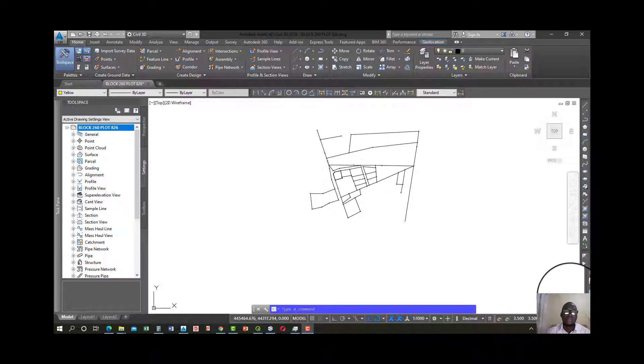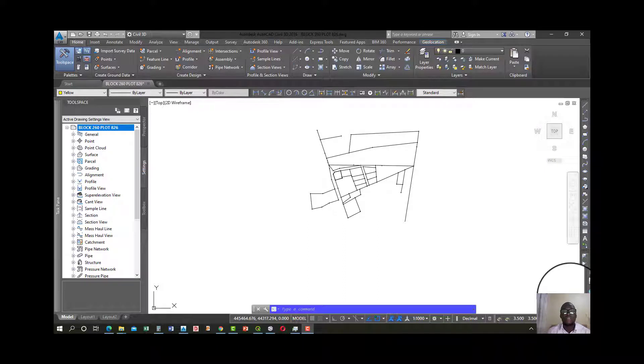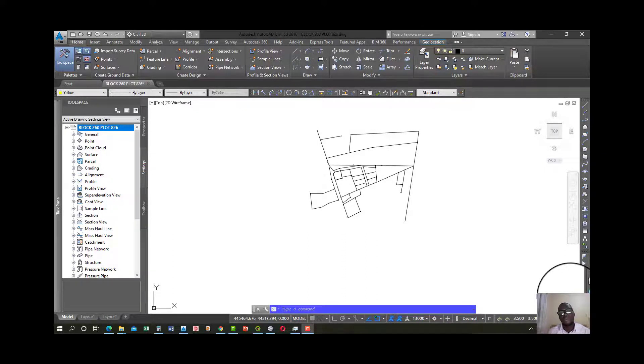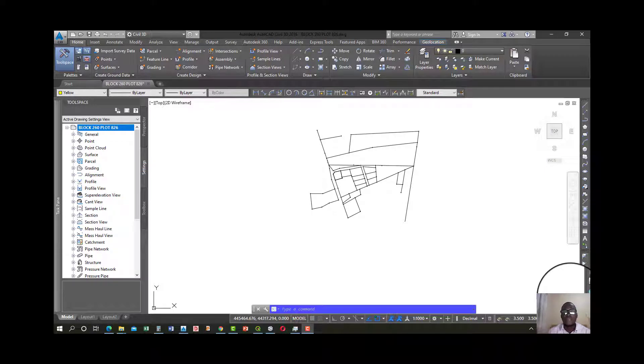Hey guys, welcome to the channel. In this tutorial, I'll be demonstrating how we can convert an AutoCAD drawing into KMZ or KML formats that are understood by Google Earth Pro and 2GIS.